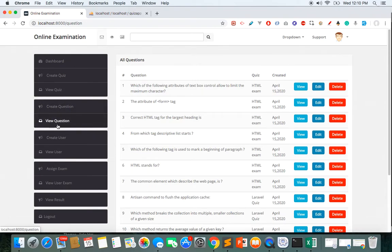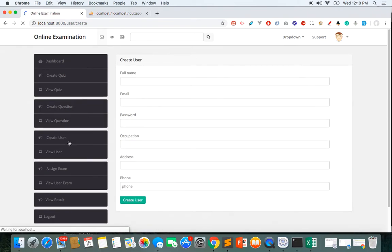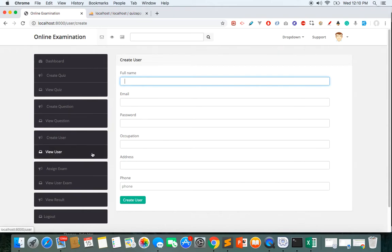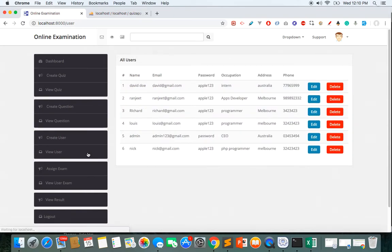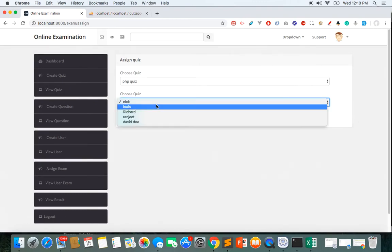Here I can create users and do all the management of questions. Once I create users, I can give them credentials like a login username and password. Those users can then log in to the website and play the quiz or attend the exam assigned by the admin. We currently have six users listed with their names, passwords, and descriptions, and we can edit or delete them.